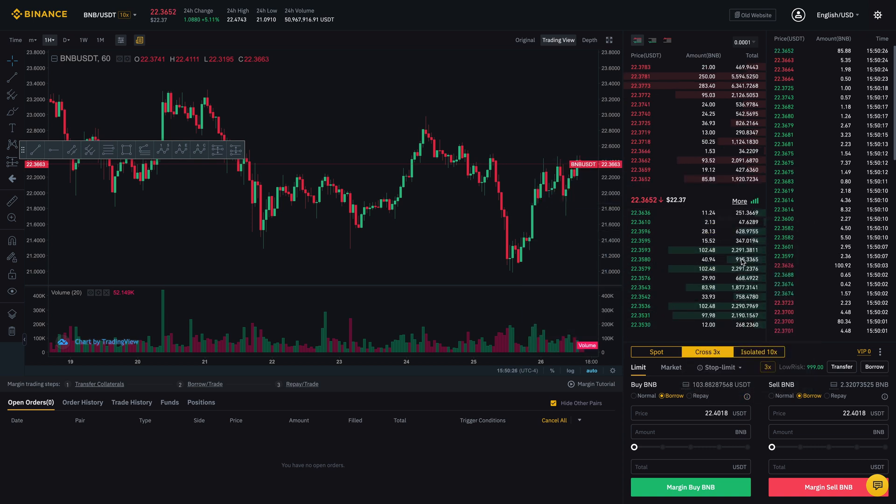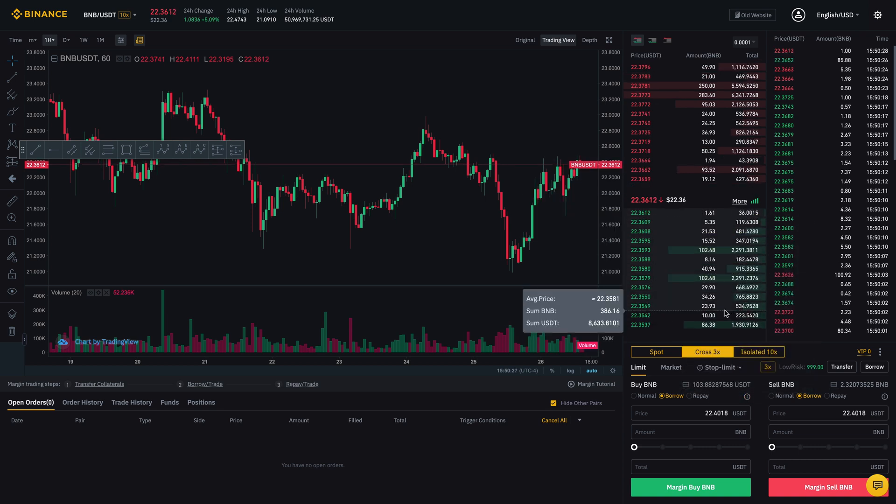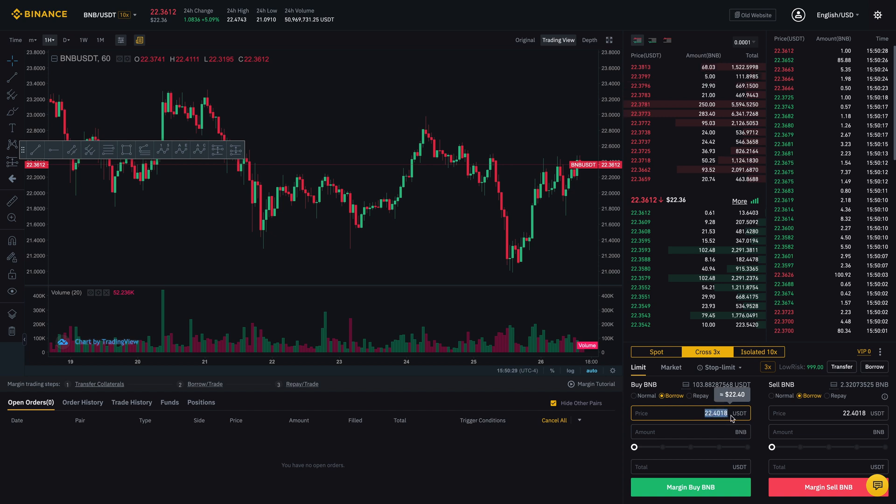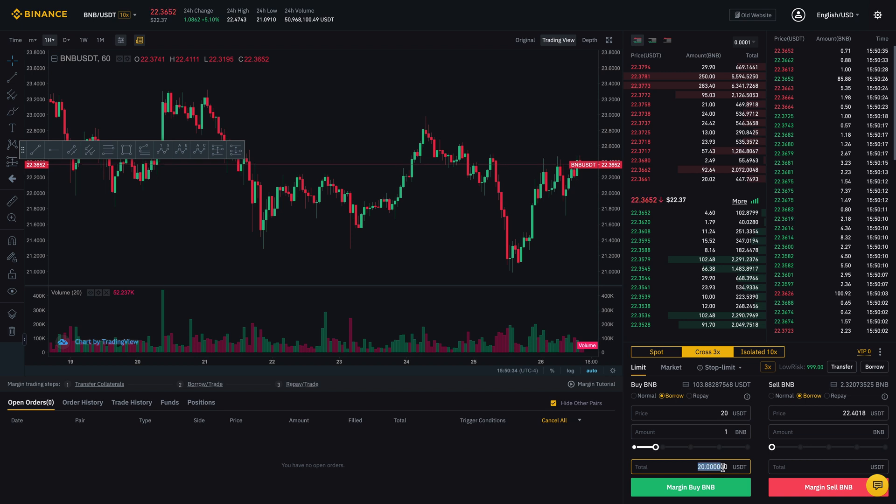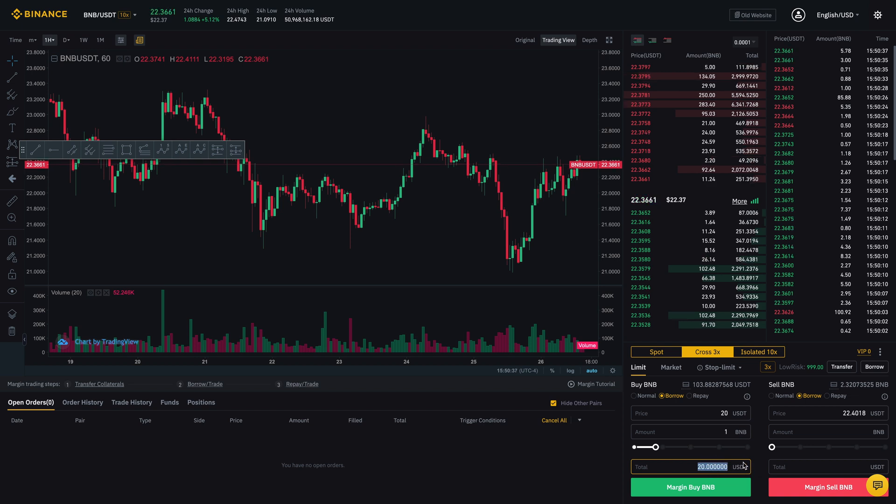So let's just say I want to put in a trade. And, you know, I'm going to say I want it for $20 and I want 1 BNB. So that means I'm going to borrow 20 USDT.